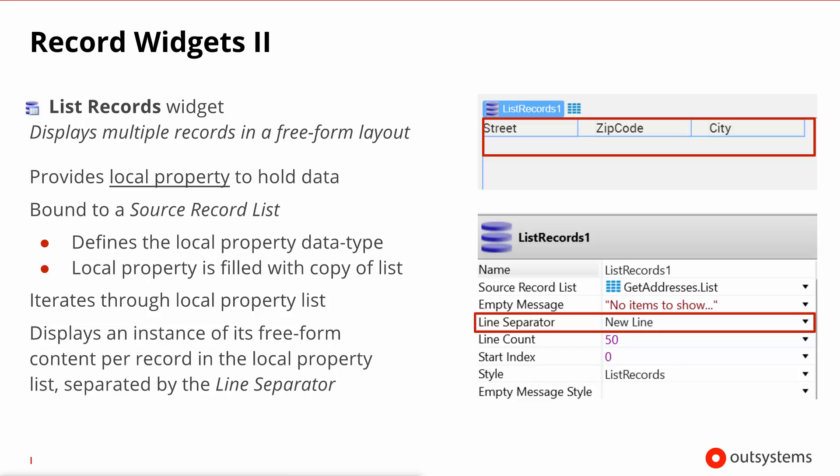The key takeaway then is if you want a tabular output as you iterate through the list use the table records. If you want the freedom to lay out each row content as you see fit then go for a list records.